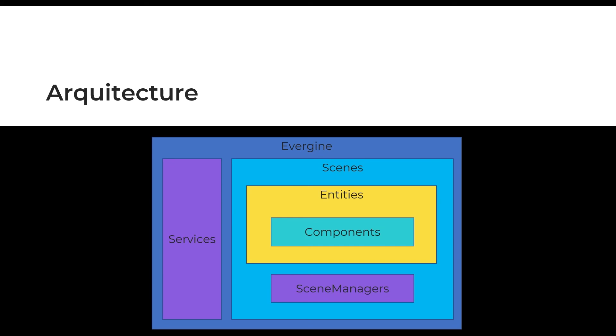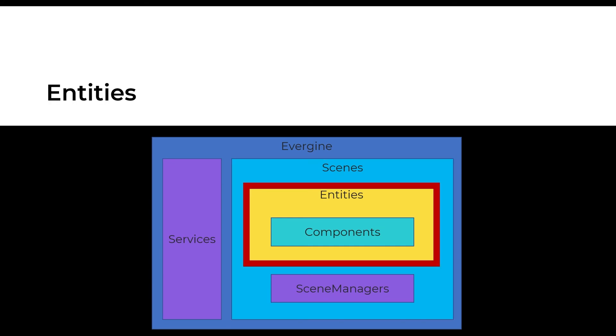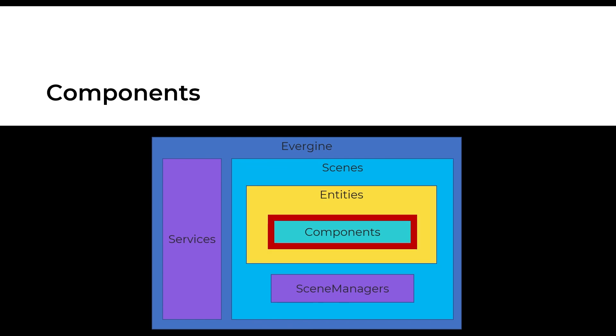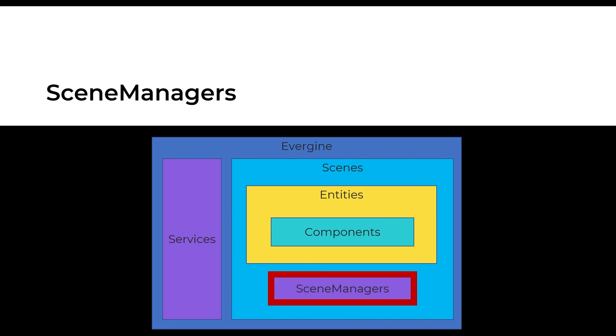In this video we saw that in an application we need to define in Evergene the scenes that contain a hierarchy of entities. Those entities work through their components, so there's a bunch of tools to ease us the implementation called services or scene managers in a scene scope.